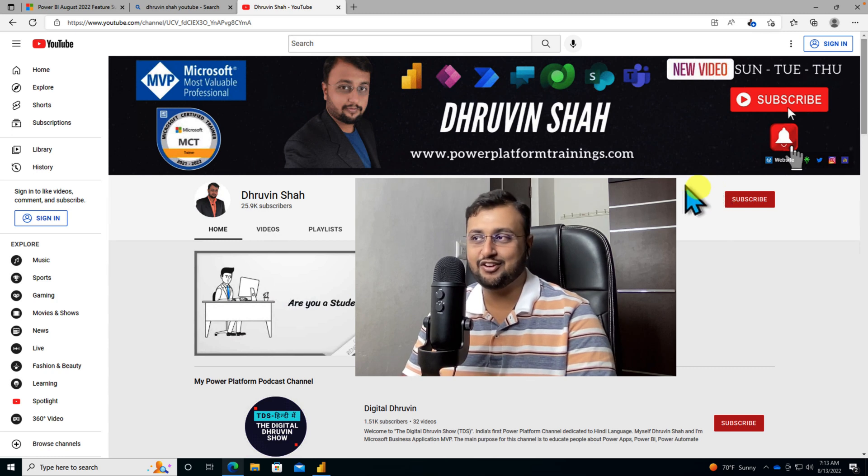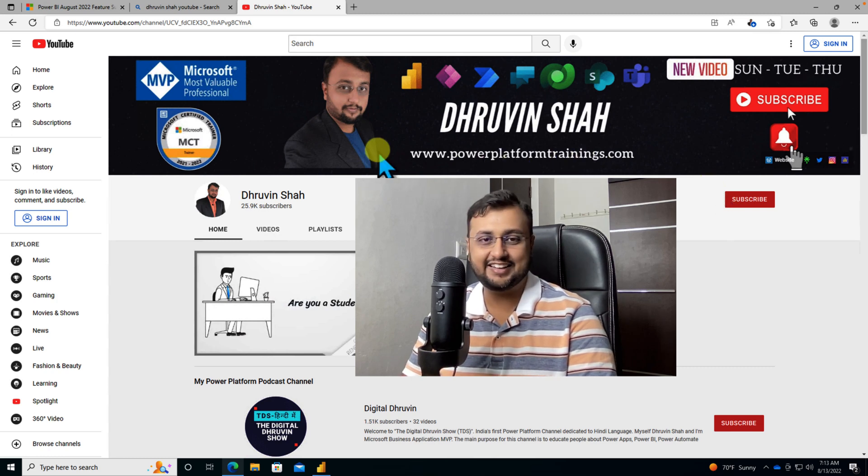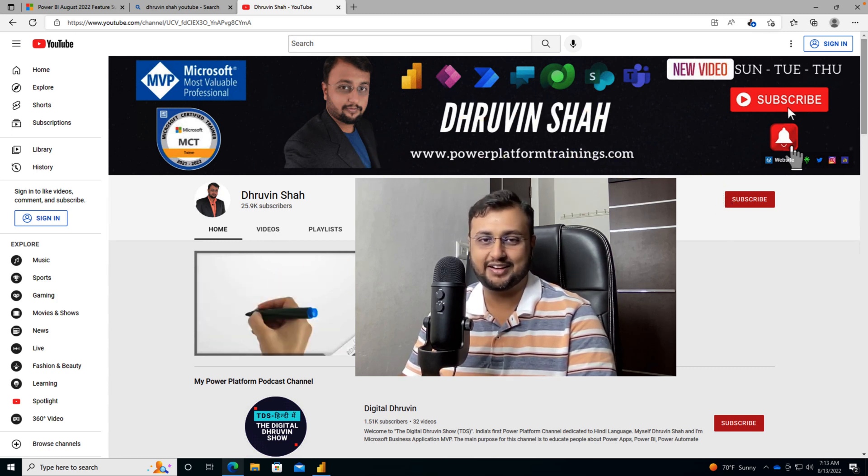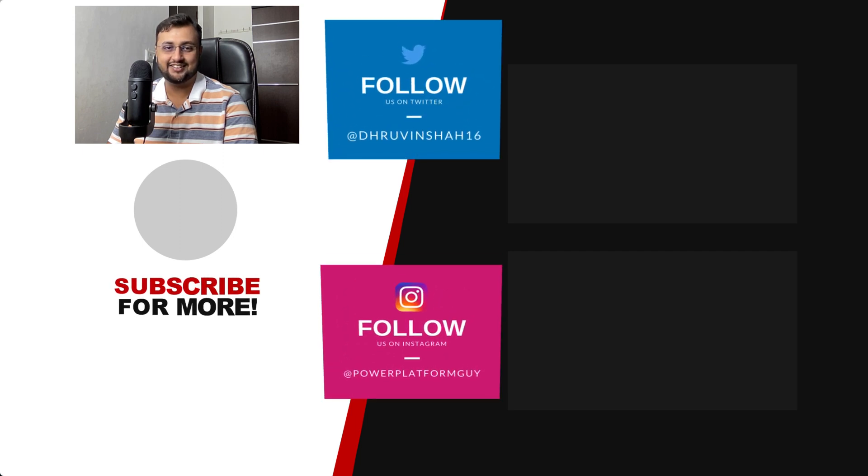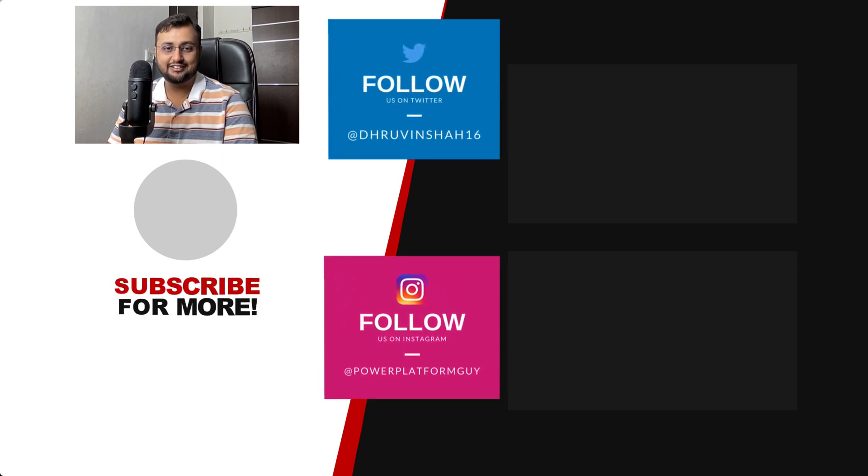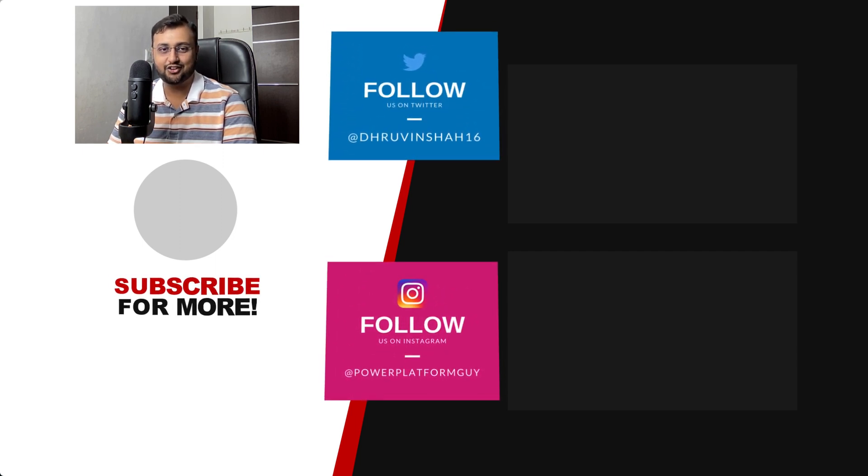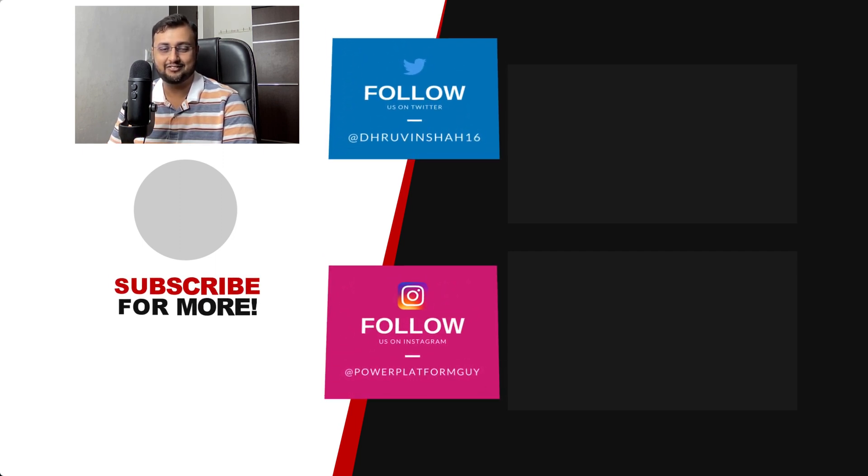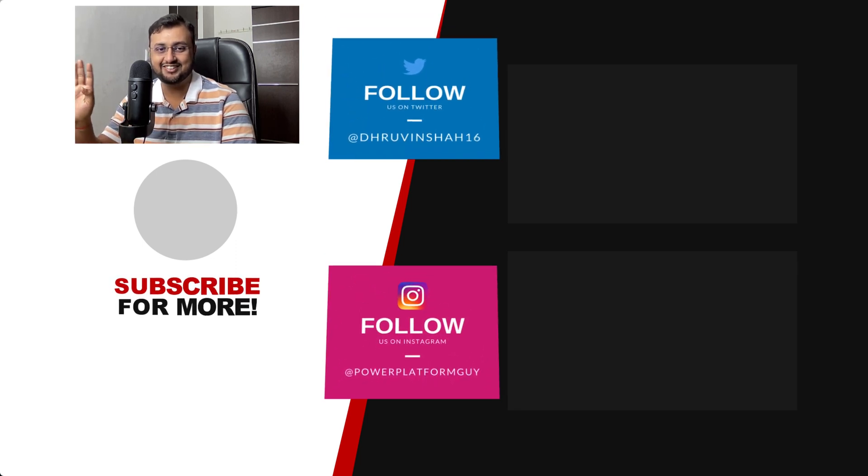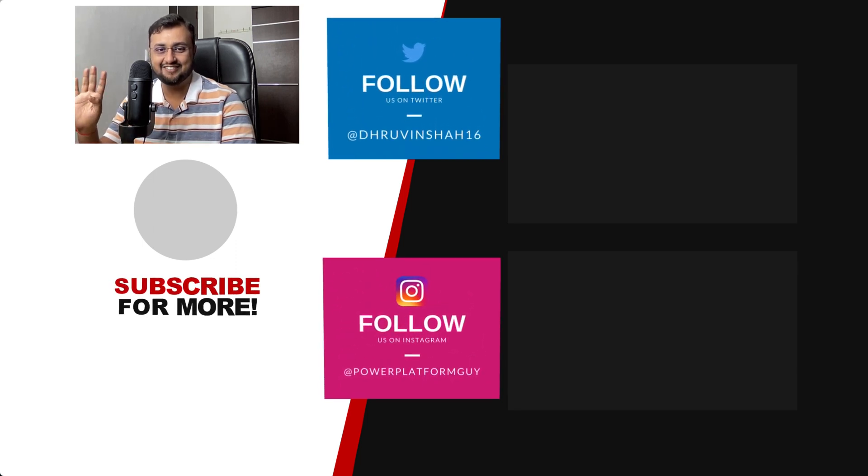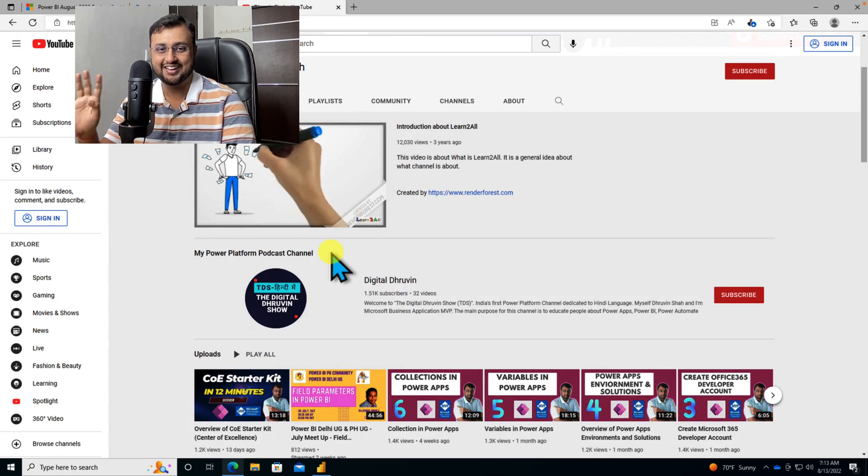If you are looking for any training and consultation, this is the website link. And don't forget to subscribe to my another channel, Digital Dhruvind, where I'm uploading short content on Power Platform. With this, this is Dhruvind signing off. See you in the next session with some amazing content. Till then, have a great day. Goodbye.